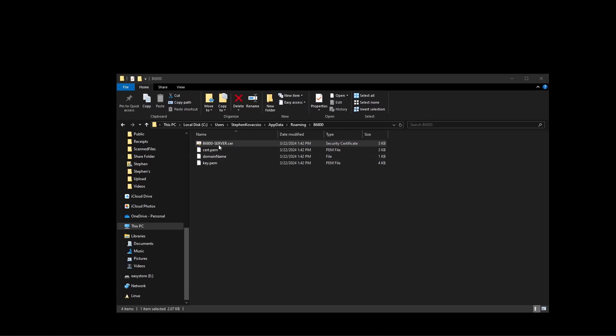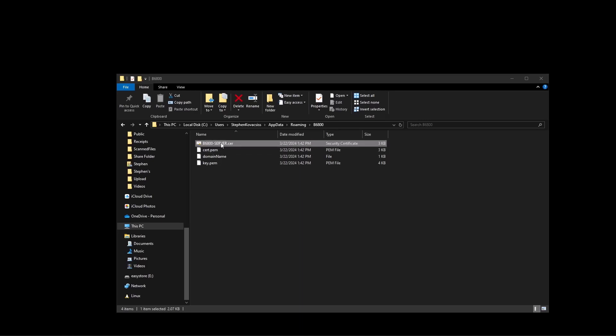That file that we spoke about in the previous video of how to export it or where to find it is this file here.